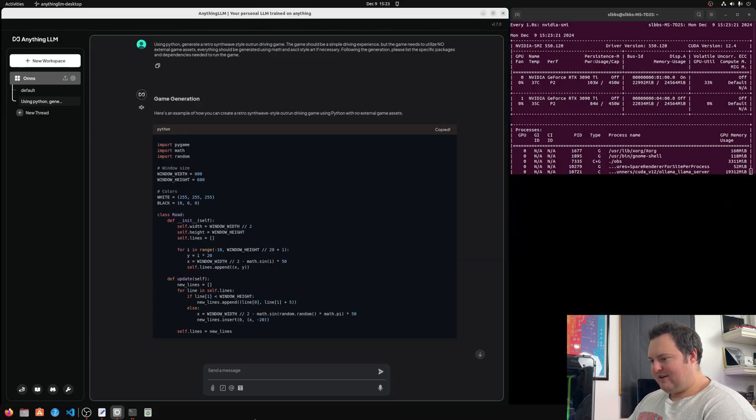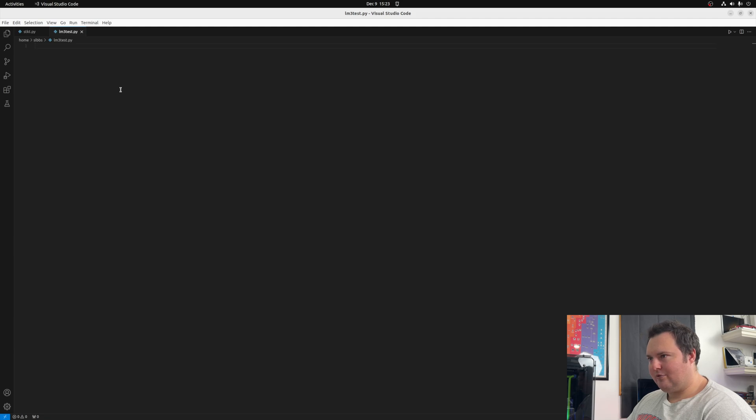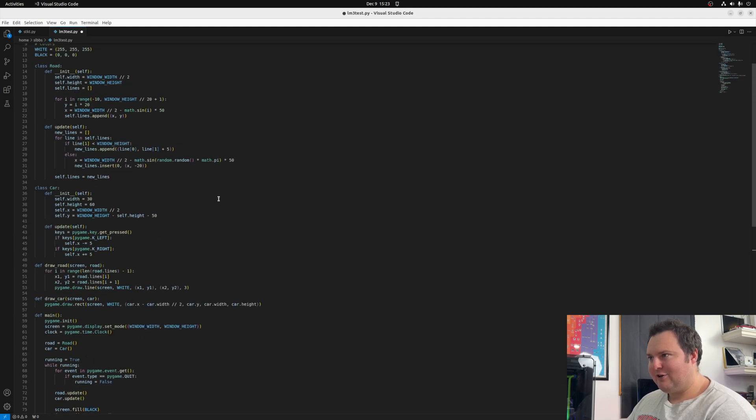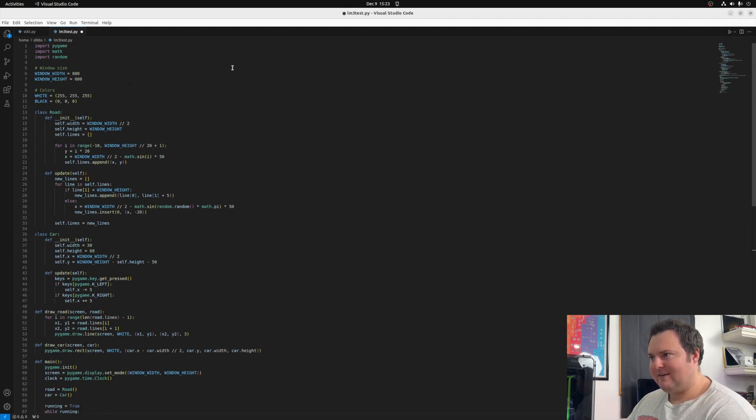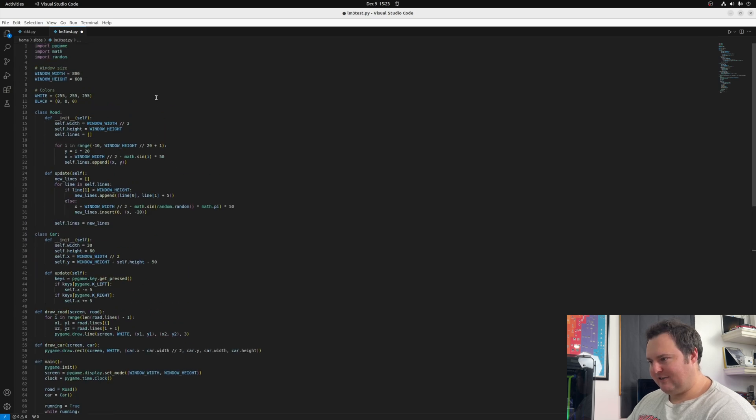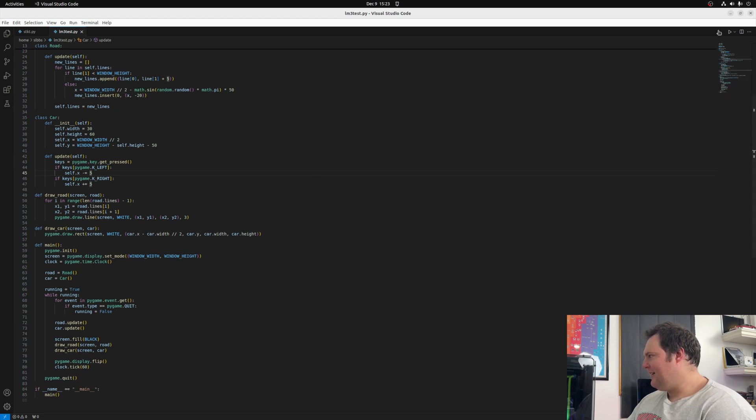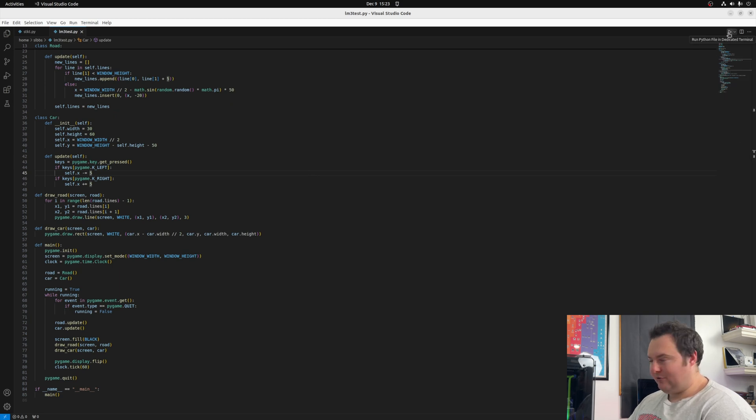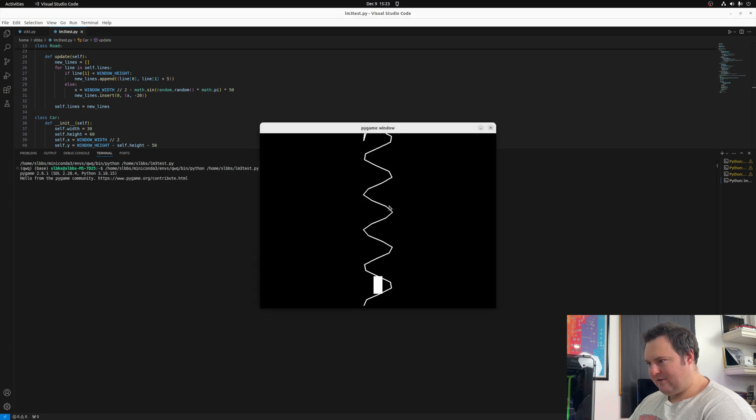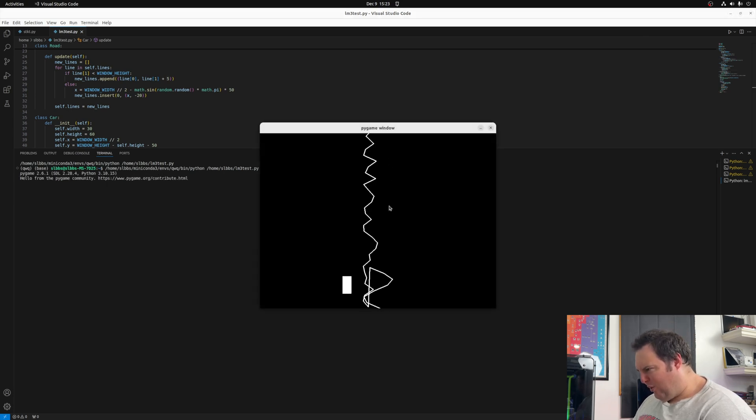Now, I will pop this into VS Code. I want to make that file. I am in an environment that does have Pygame in it, so I don't have to actually install that dependency. And now all I'm going to do is run and we'll see if it runs it without error.